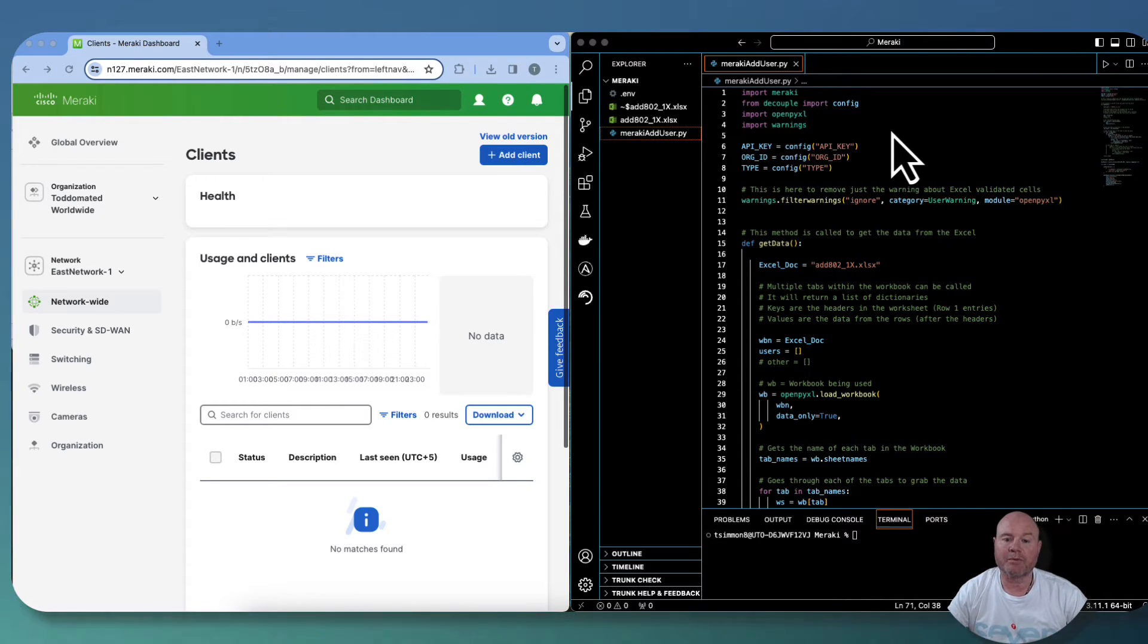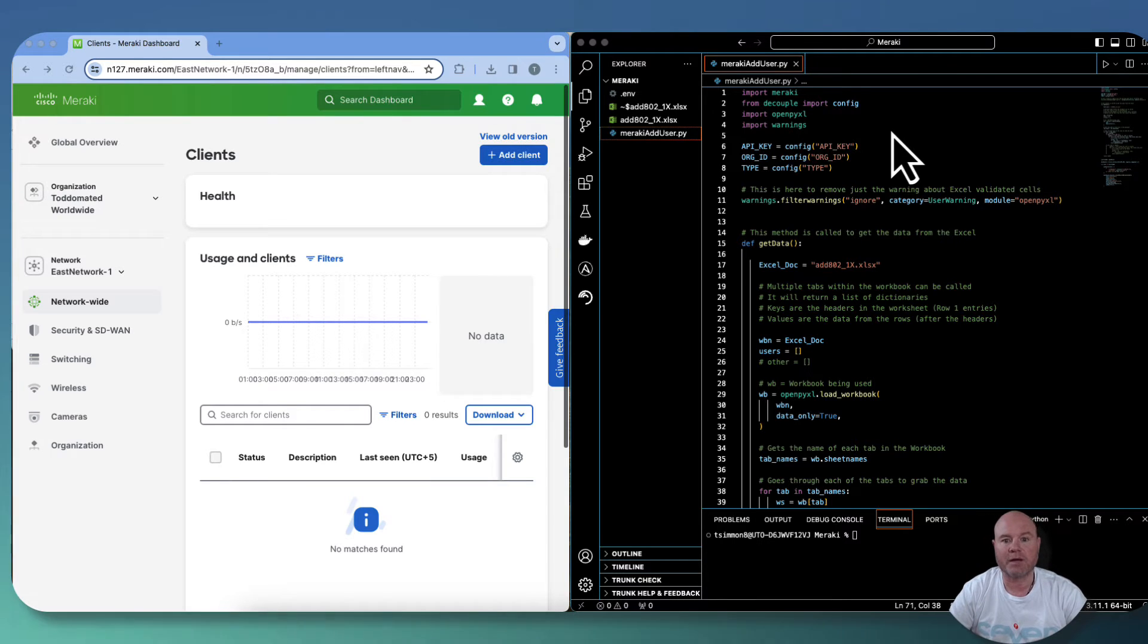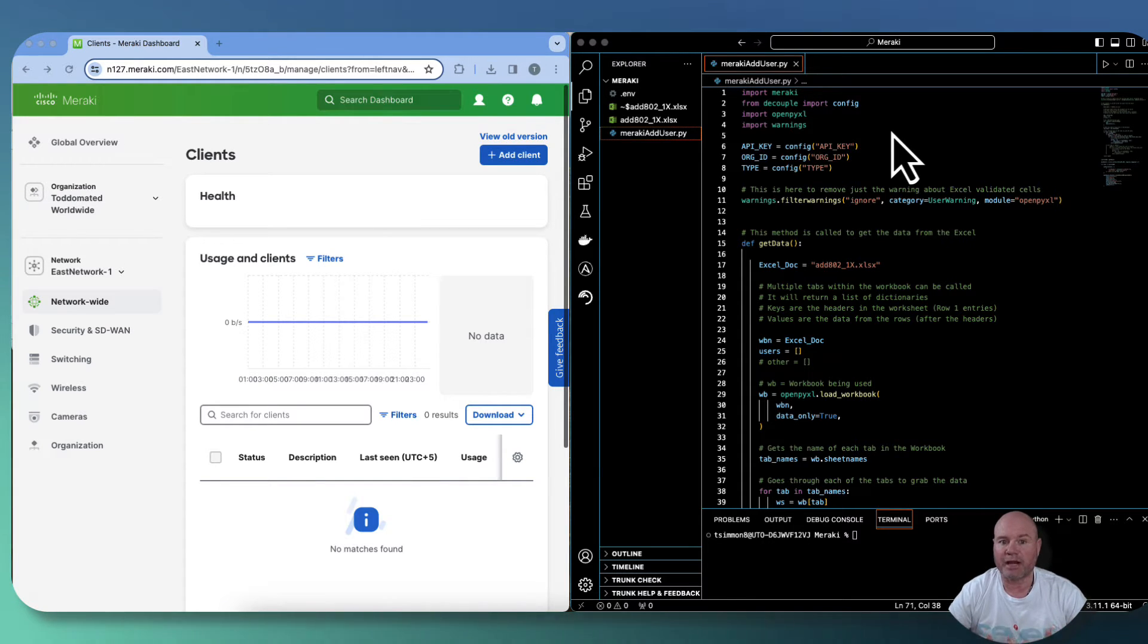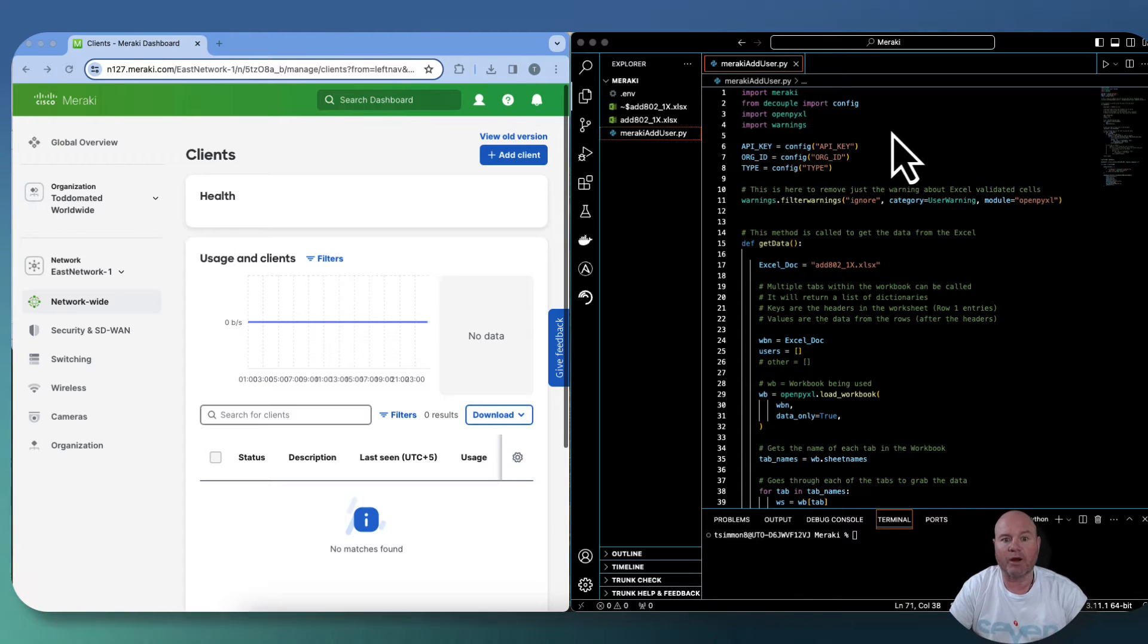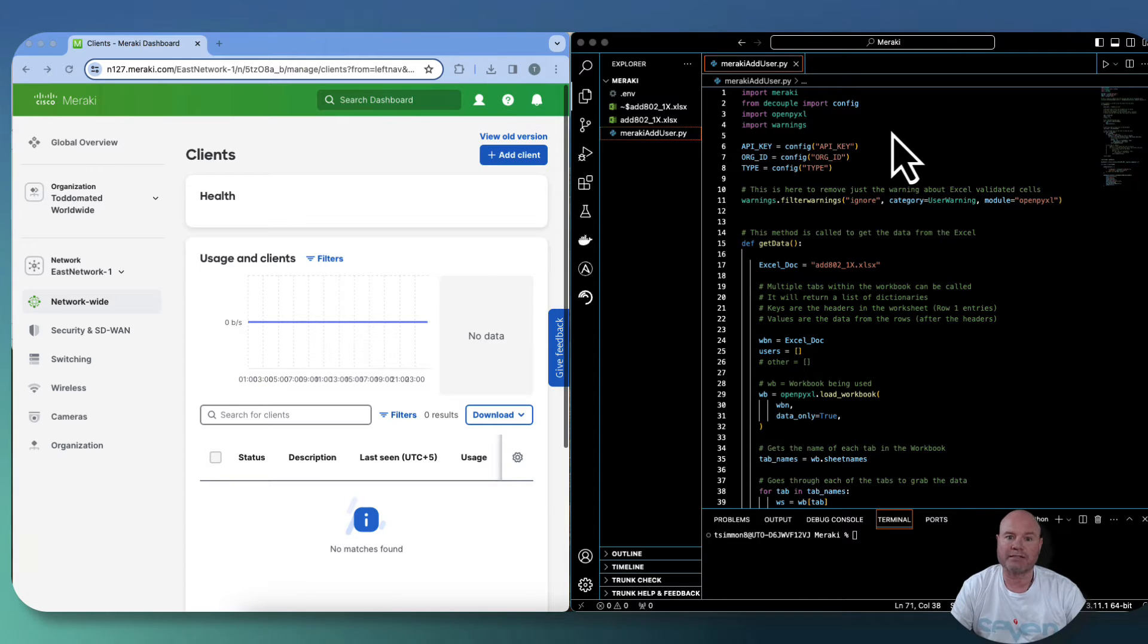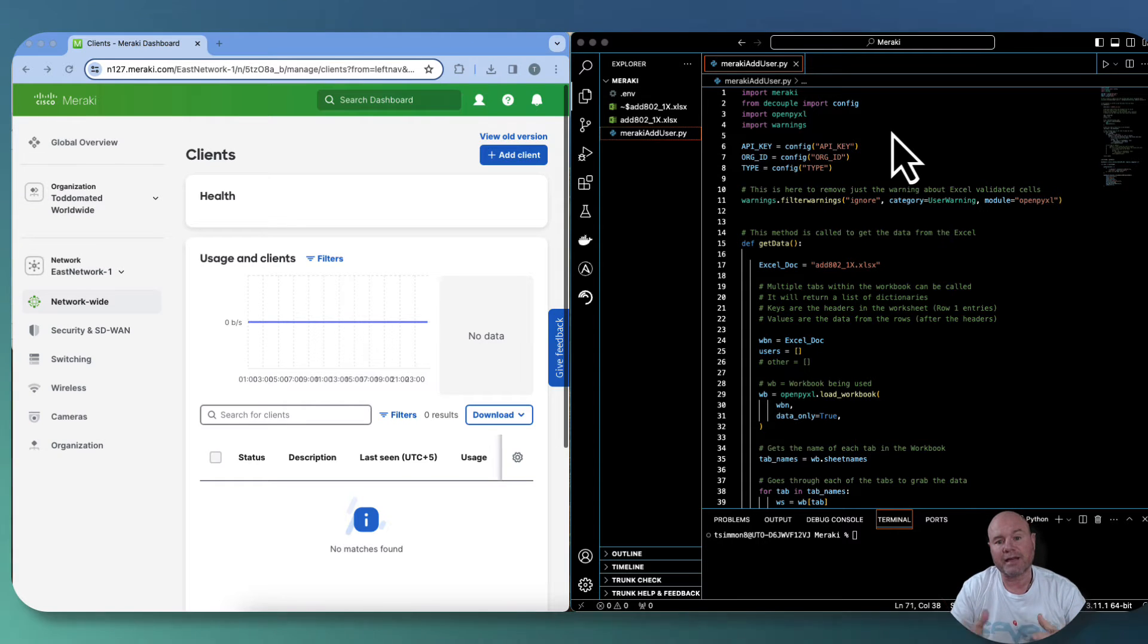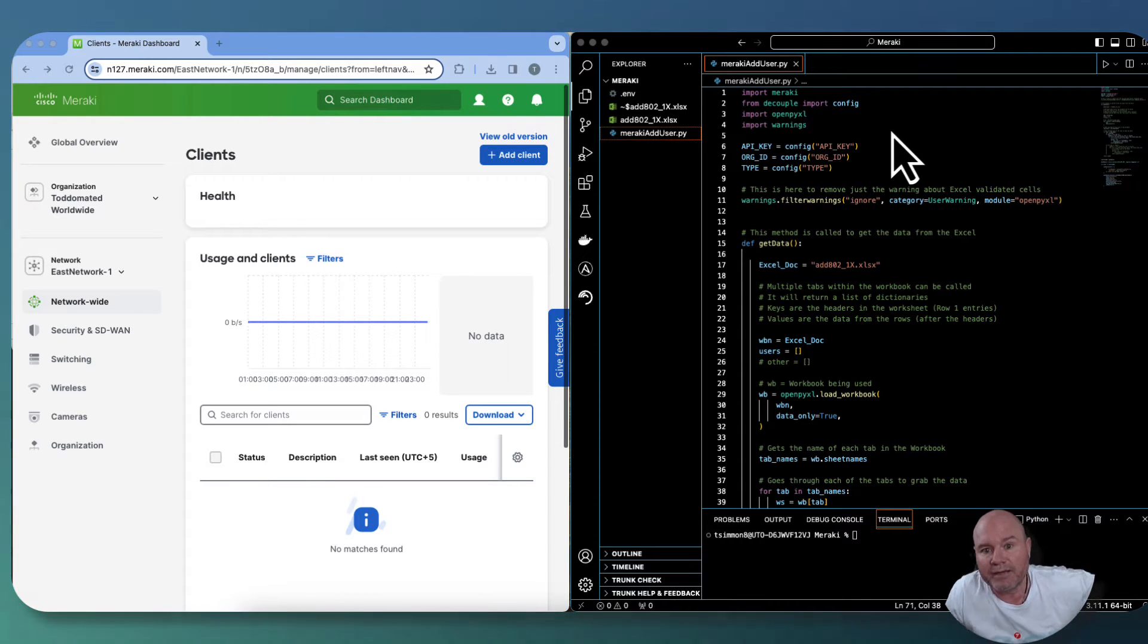Today we had a special request from Ruben Rios, so I wanted to thank you Ruben for the comments and all the support. Ruben wanted to know how to import tens, hundreds, thousands possibly of user information to be used for Meraki authorization or 802.1X.